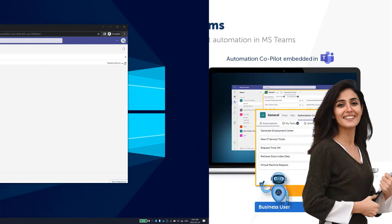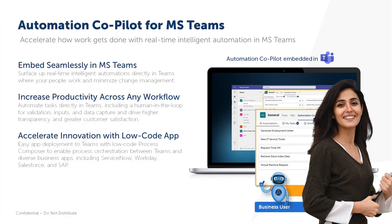To summarize, the latest Automation Copilot helps employees get work done faster by bringing intelligent automation directly in Teams. No change management or additional training required. The low-code app deployment also makes the human-in-the-loop solution faster to design and orchestrate across systems, driving higher transparency and faster results.